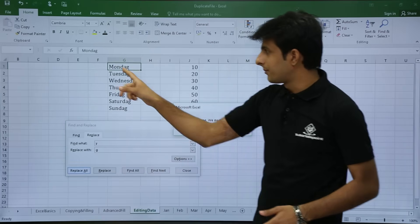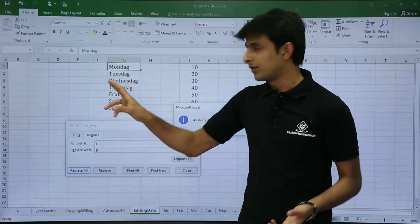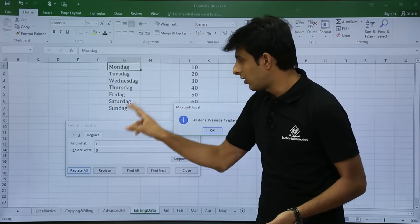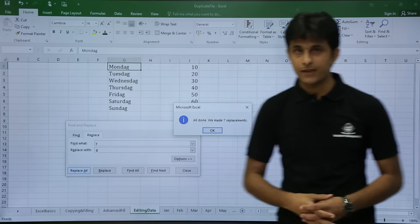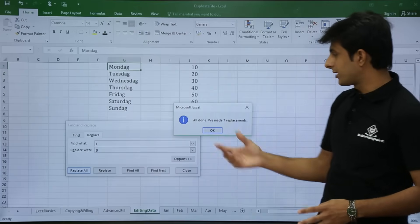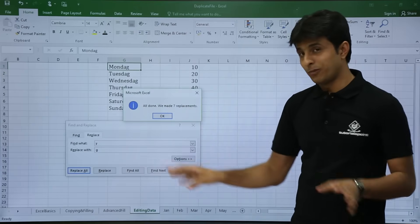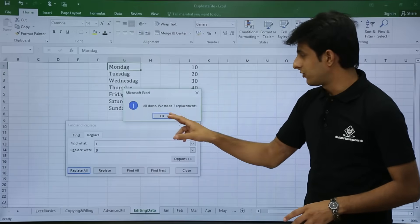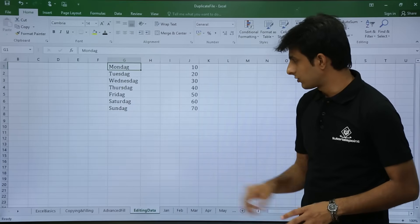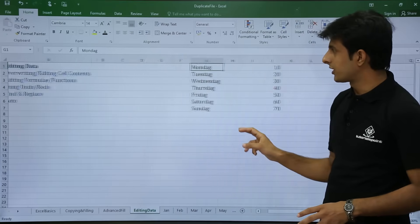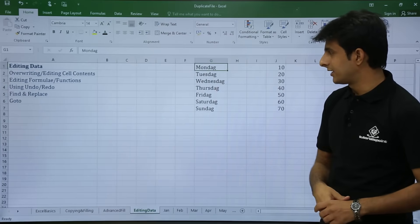Once I click Replace All, all the alphabets containing Y will be replaced with G. You can see Monday — DAY is replaced by DAG. Similarly all Y alphabets are replaced by G. You will get a message box saying all done, we made 7 replacements, and you just click OK and then Close. This is how you can replace all the text.